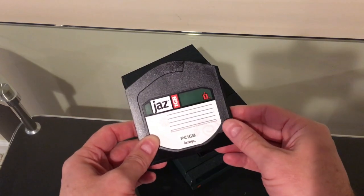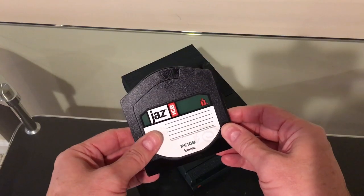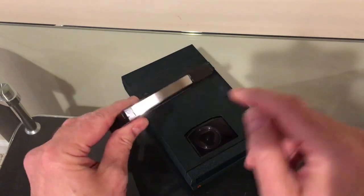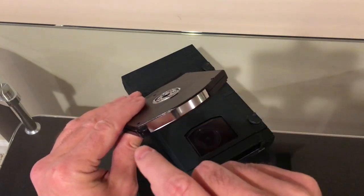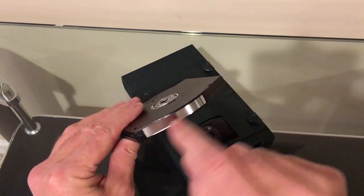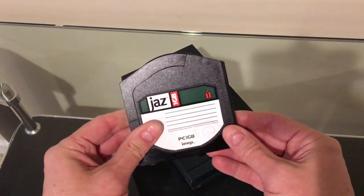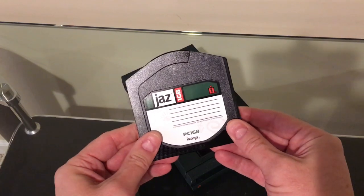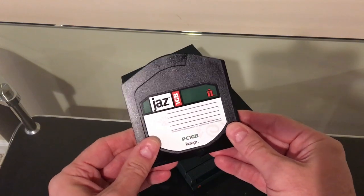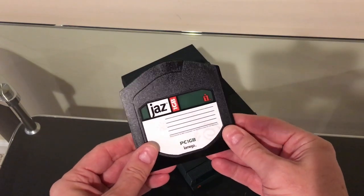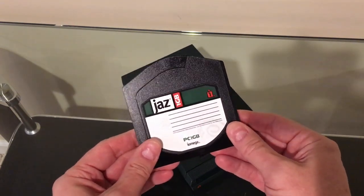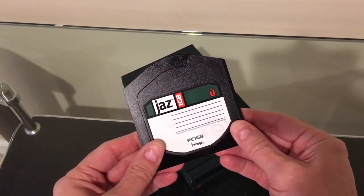Unlike the Zip Drive that used a floppy disk media in it, this used a hard disk media inside of it. It was larger capacity, faster, more expensive, geared more towards professionals.